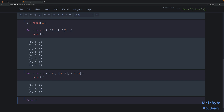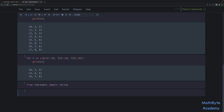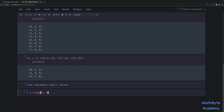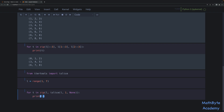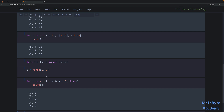So let's go ahead and do that. We'll say `from itertools import islice`. Let's look at our first example again — we'll use an iterable created by a range. Then we're going to say `for T in zip(L, islice(L, 1, None))` and print T.